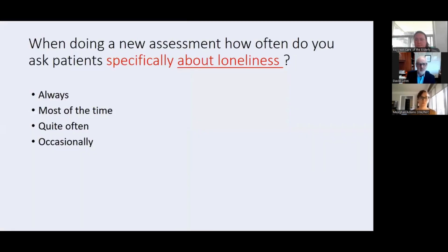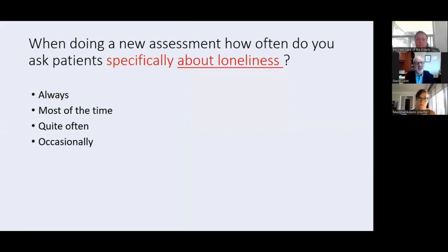This is the first of a couple of poll questions. I'd like you to give an honest answer: when you're doing a new assessment, how often do you actually ask patients specifically about loneliness?